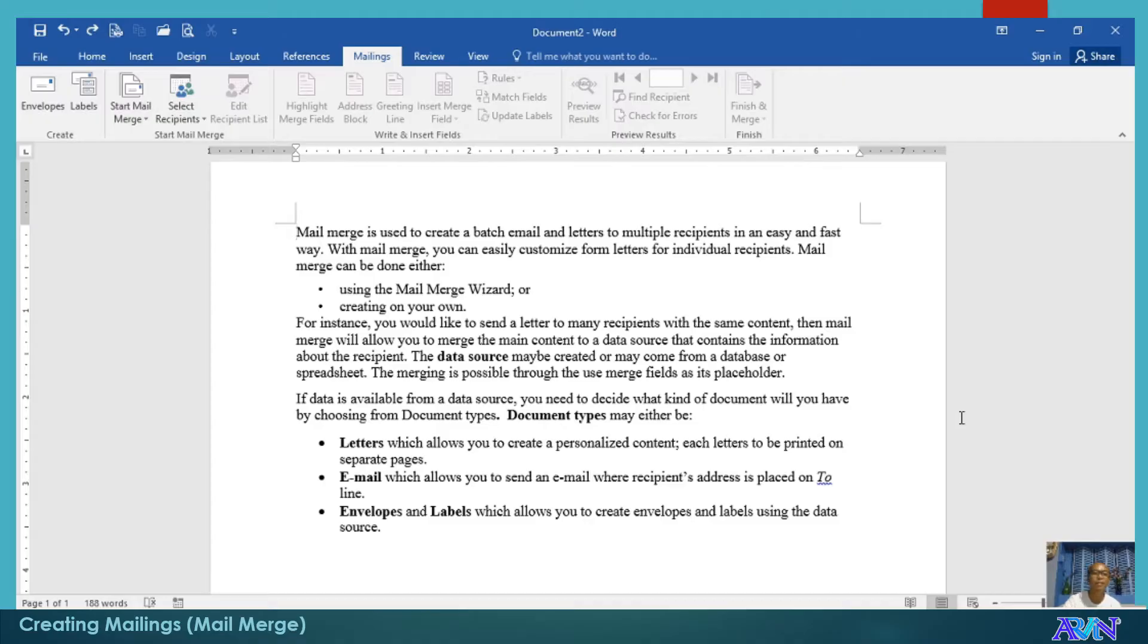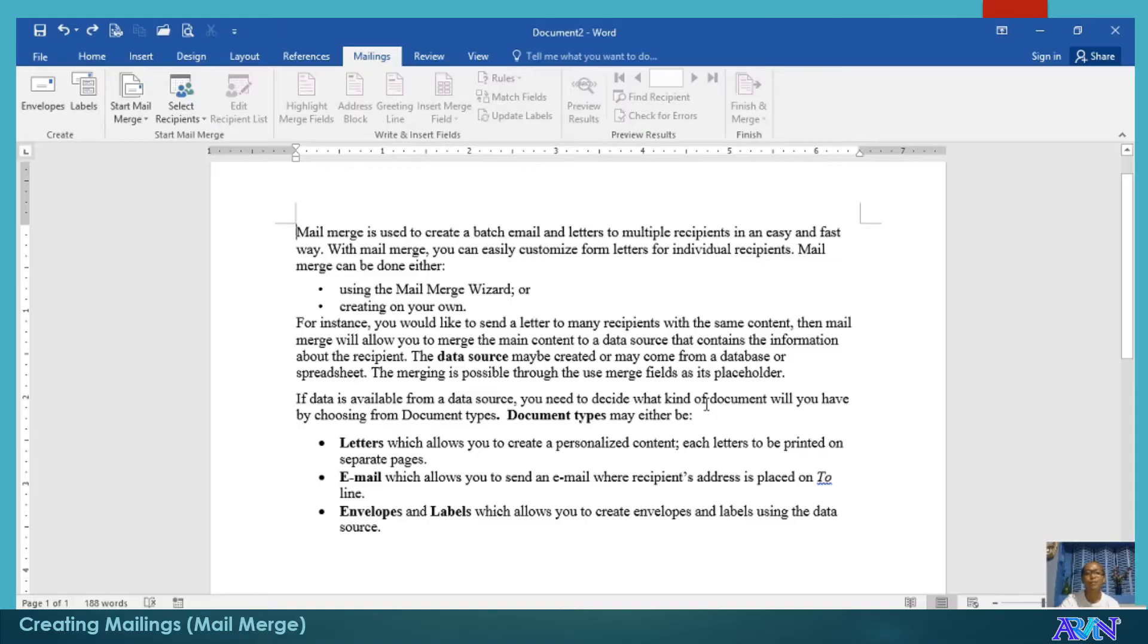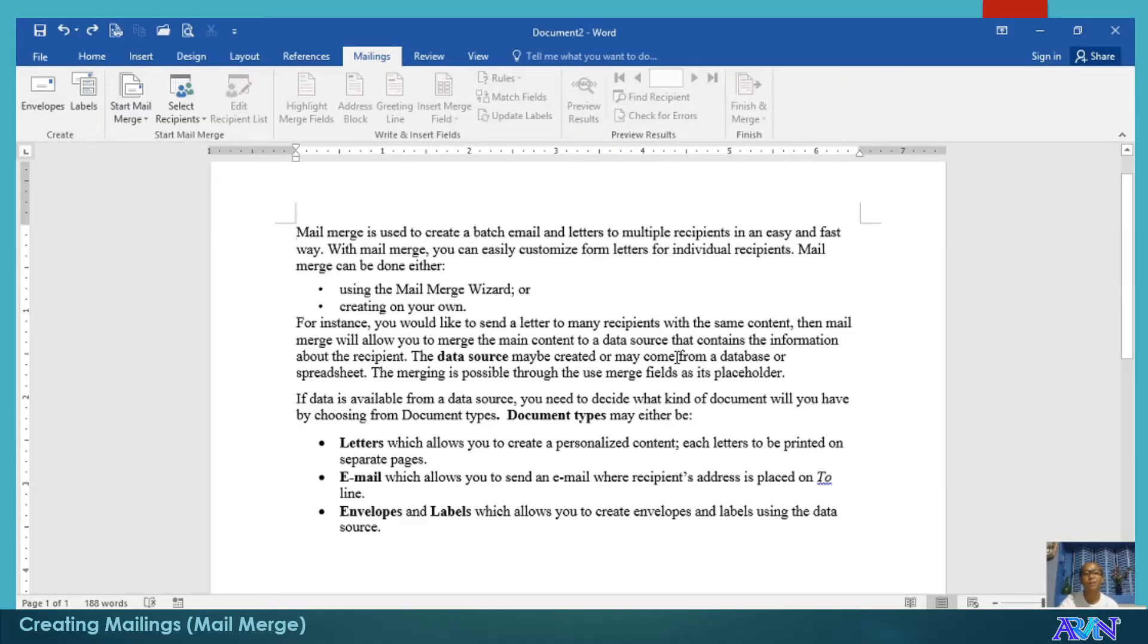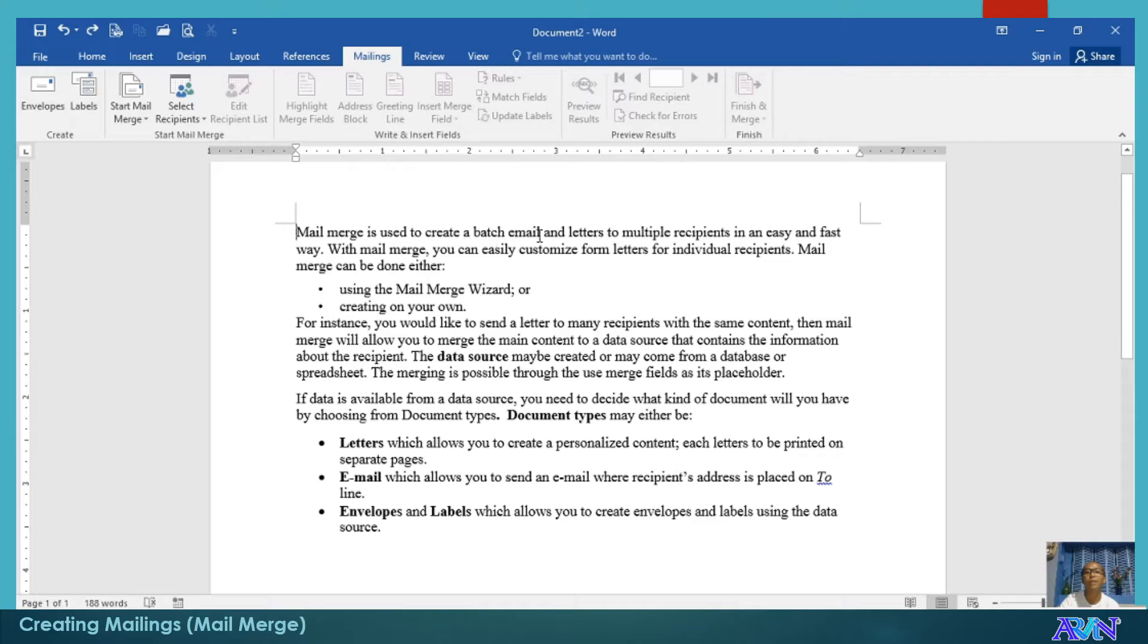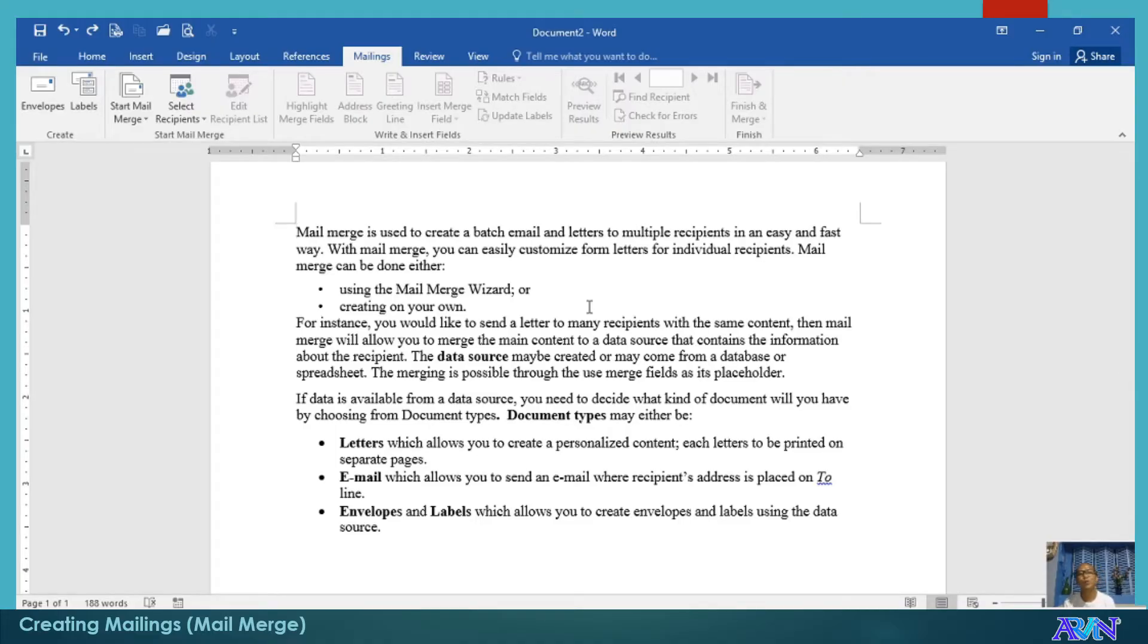Today, I will demonstrate to you how to prepare one letter that may be sent to more than one recipient, even 1,000 recipients for that matter, and that is called mail merge. Mail merge is used to create a batch email and letters to multiple recipients in an easy and fast way. Take note, we can either use mail merge wizard or we can create on our own.